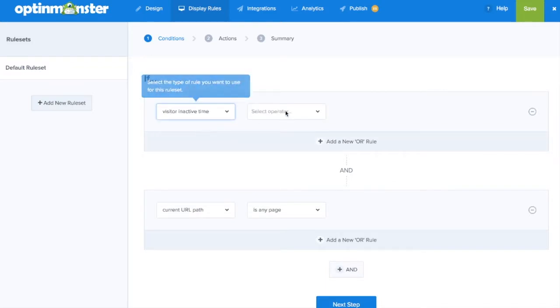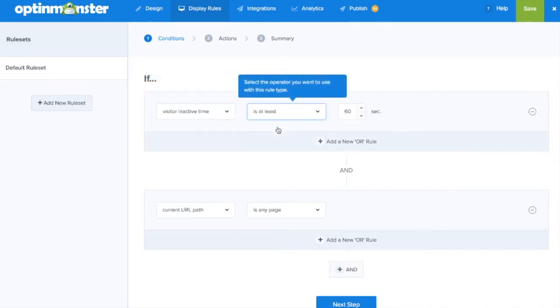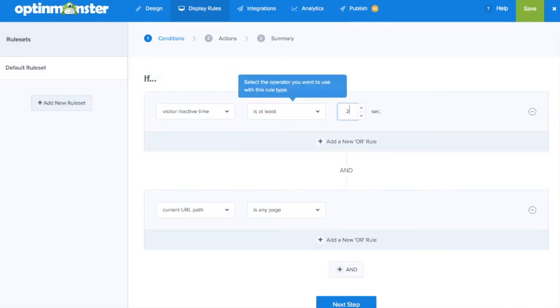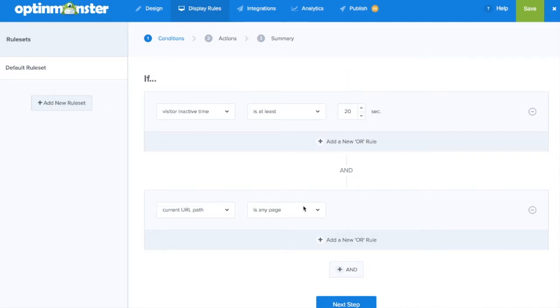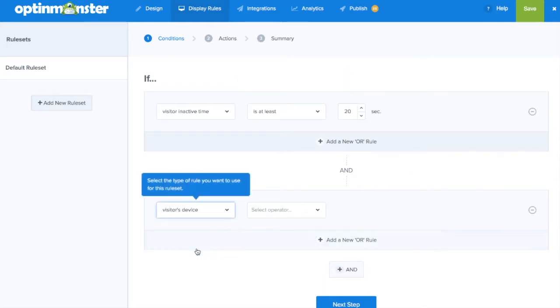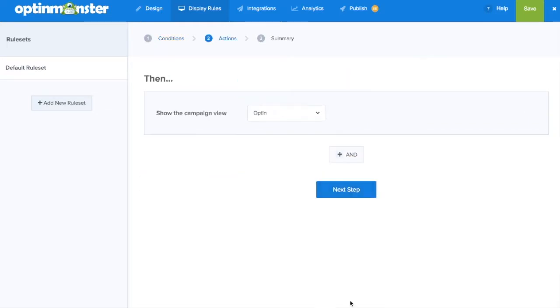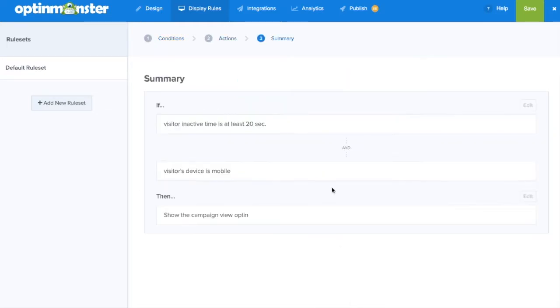Within our display rules you can choose even more specific advanced targeting rules so that your mobile campaign will display at the perfect time to the right audience, further increasing your conversions.